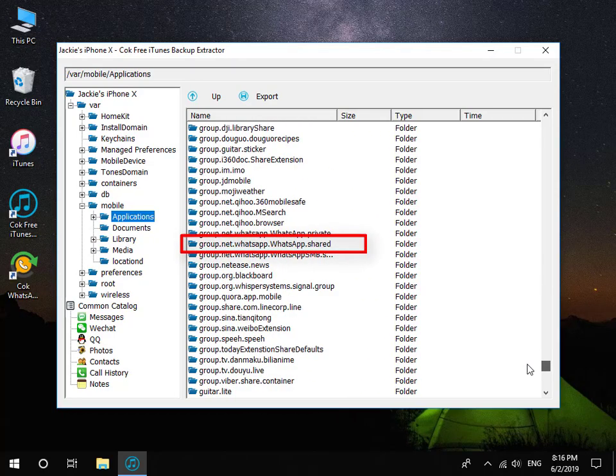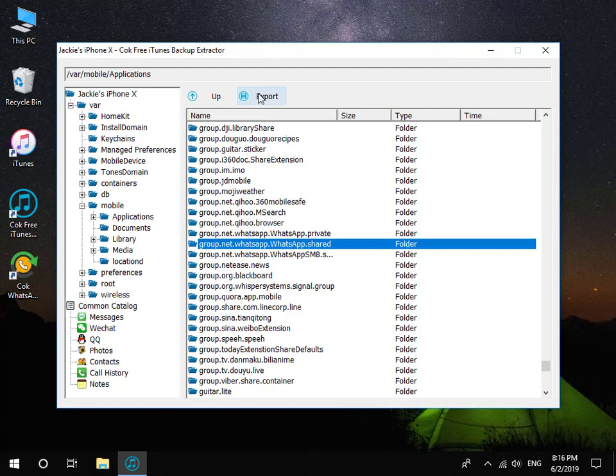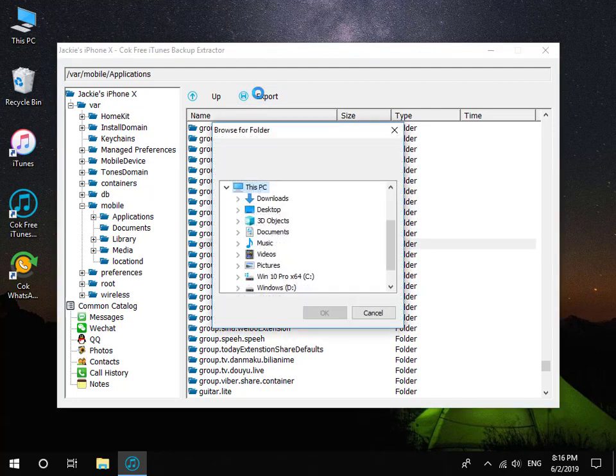Select group.net.whatsapp.whatsapp.share and then click Export button to export it.